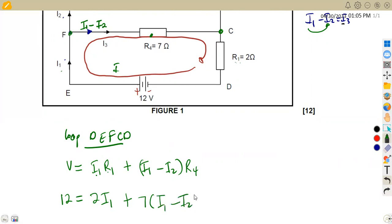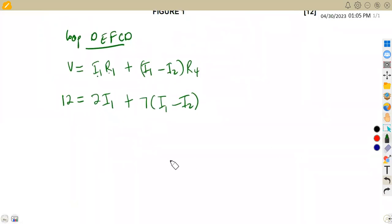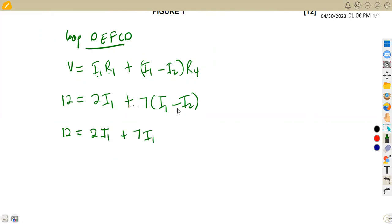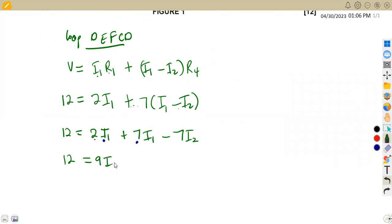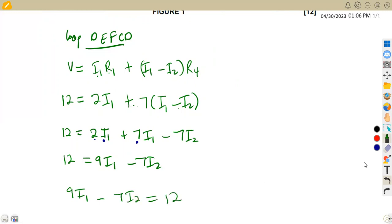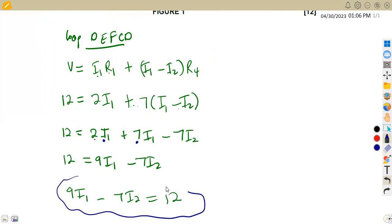With this information, we can substitute our values. The total voltage is 12, equal to I1 times R1 — R1 is 2 ohms — so that's 2I1, plus R4 which is 7 ohms times (I1 minus I2). Expanding the brackets: 2I1 plus 7I1 minus 7I2. Collecting like terms: 2 plus 7 gives 9. So this becomes 9I1 minus 7I2 = 12 as our first equation.